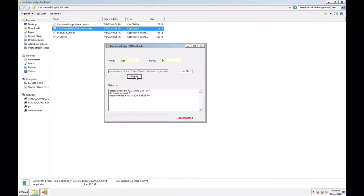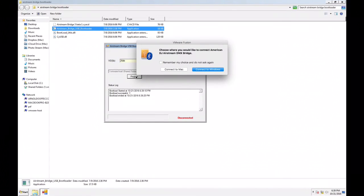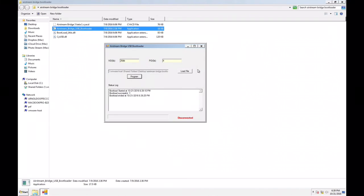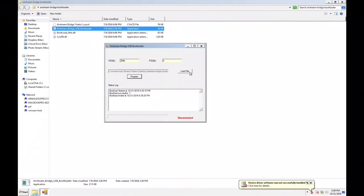All right. So it says bootload successful. This little thing just popped up because I'm running Windows on my Mac and there it is. So you are good to go.